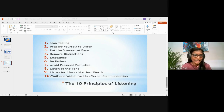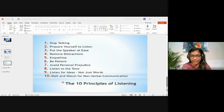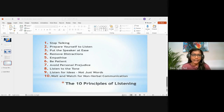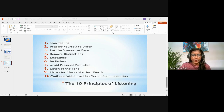The instructor concludes the session, noting that the remaining five principles will be covered in the next class. The session ends with a closing prayer thanking God for the opportunity to develop skills needed for excellence in work and ministry.